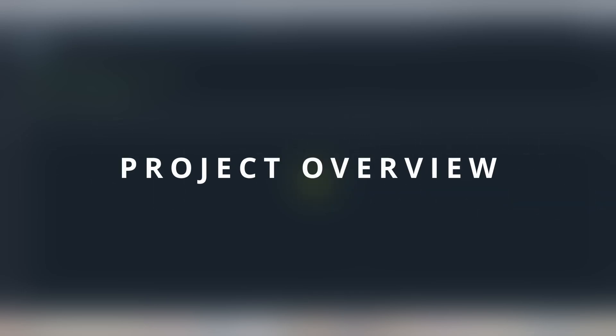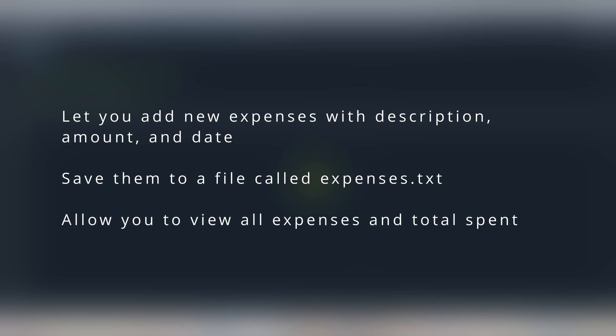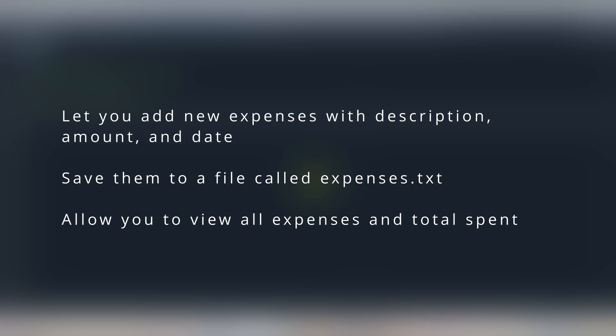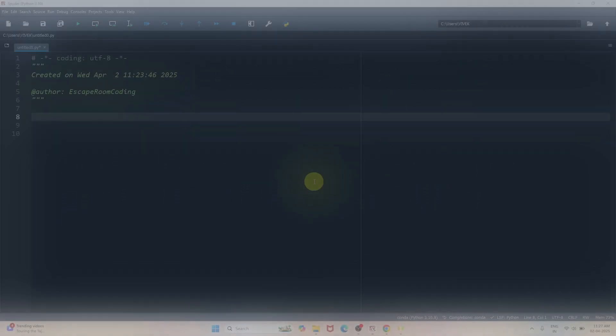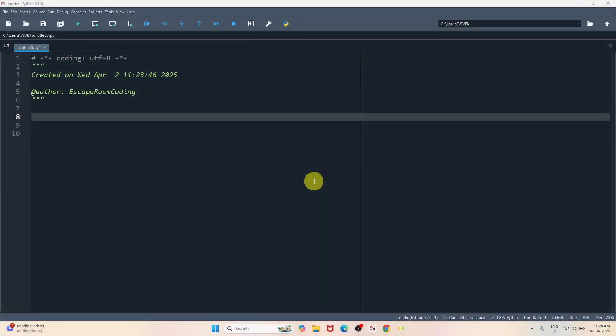Let's see this in action by creating an expense tracker. This mini project will do three things: number one, it will let you add new expenses with description, amount, and date. It will allow you to save them to a file called expenses.txt, or you can name your file anything you like. And thirdly, it will allow you to view all your expenses and the total amount spent on different purchases. So let's jump into the code.